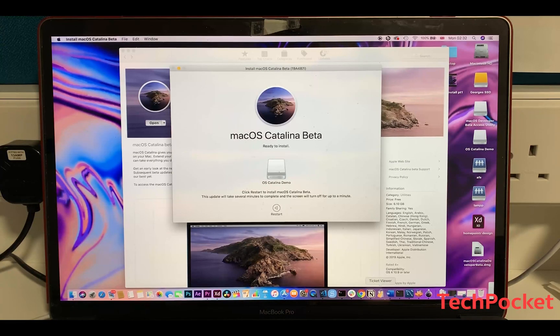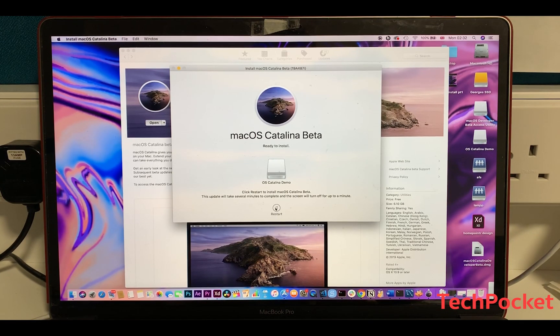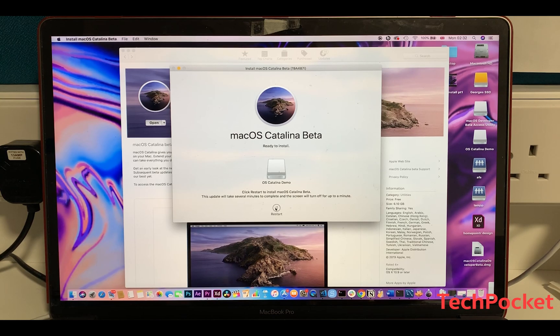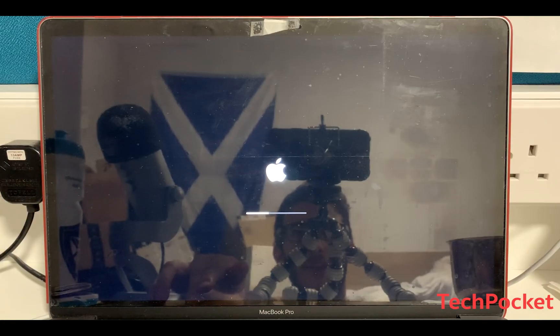The installation is ready. Now we're going to restart the computer. Please make sure to hold down the Option key — which is right next to the Command key — in order to boot from our external disk.